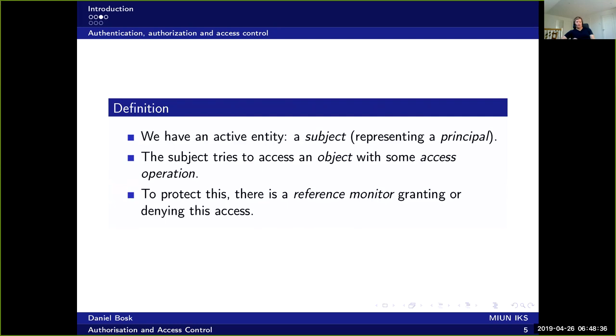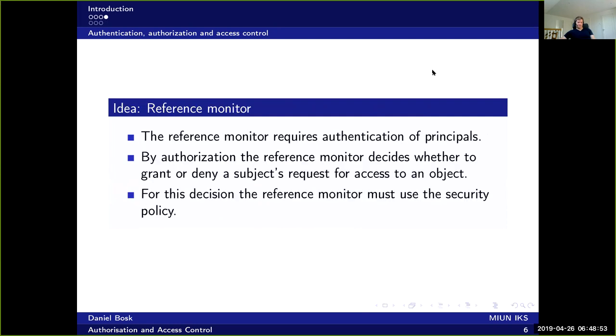And to protect the object, to ensure that the subject is not doing something he or she is not allowed to do, there is a reference monitor which is granting or denying access to this object.